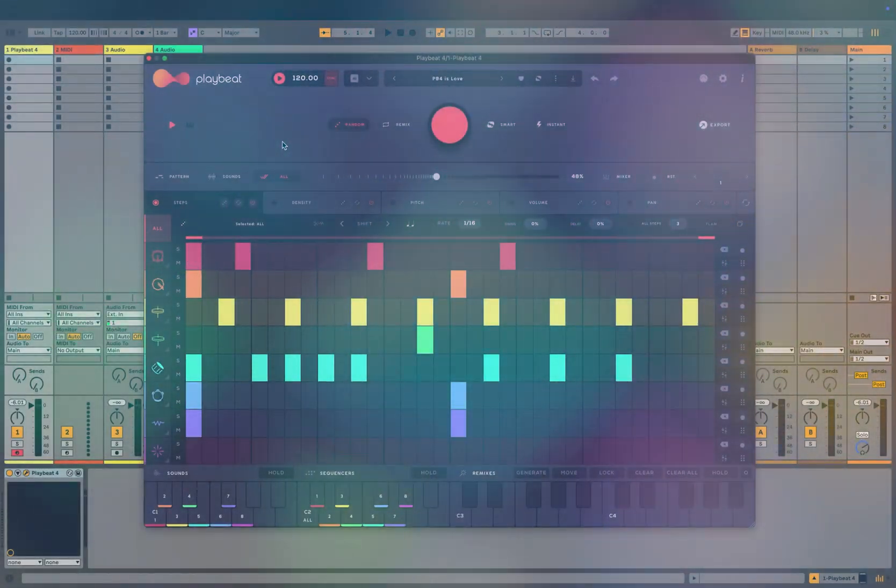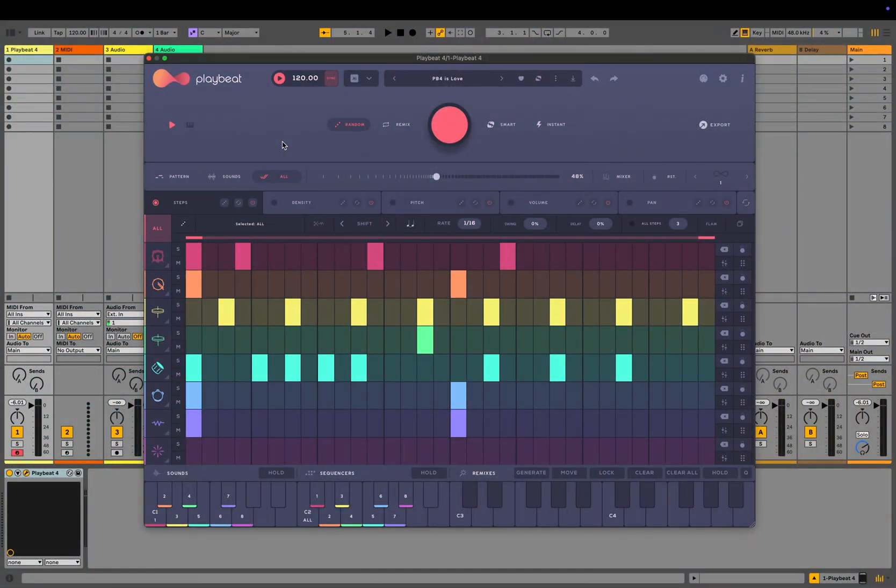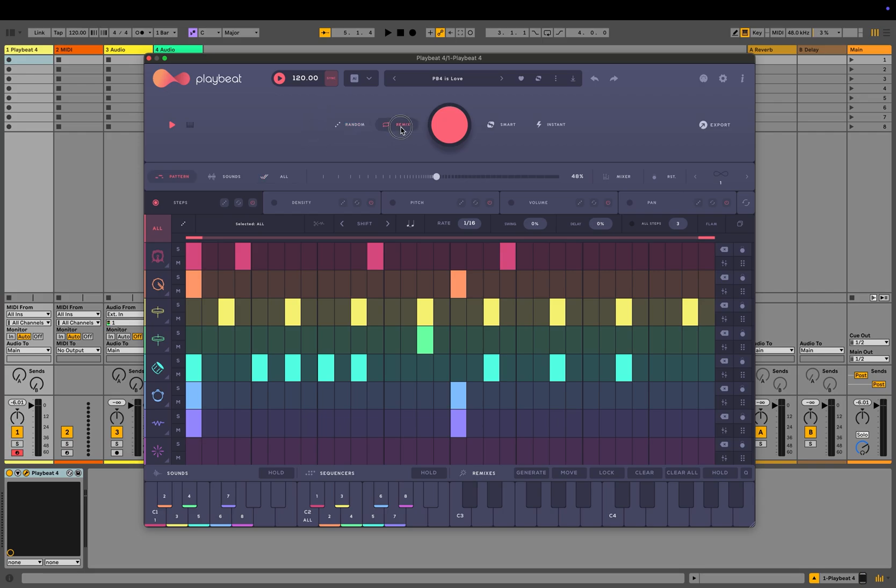In this new version, three main controls play a crucial role in shaping your beats. One is the randomization modes. Choose from four modes: fully random, remix, smart, or instant.